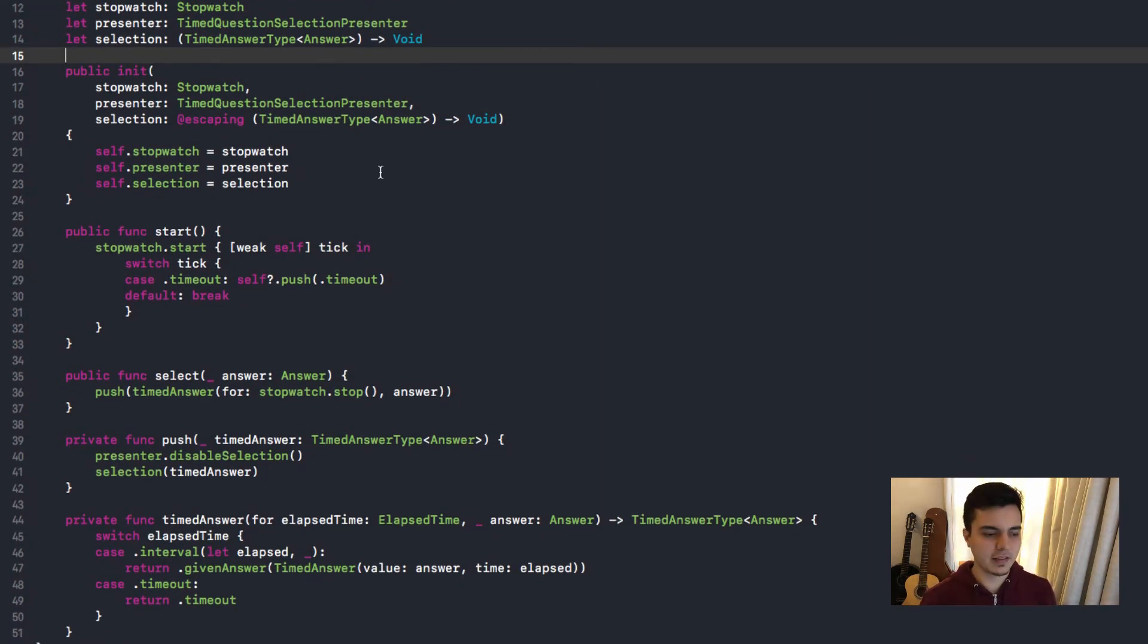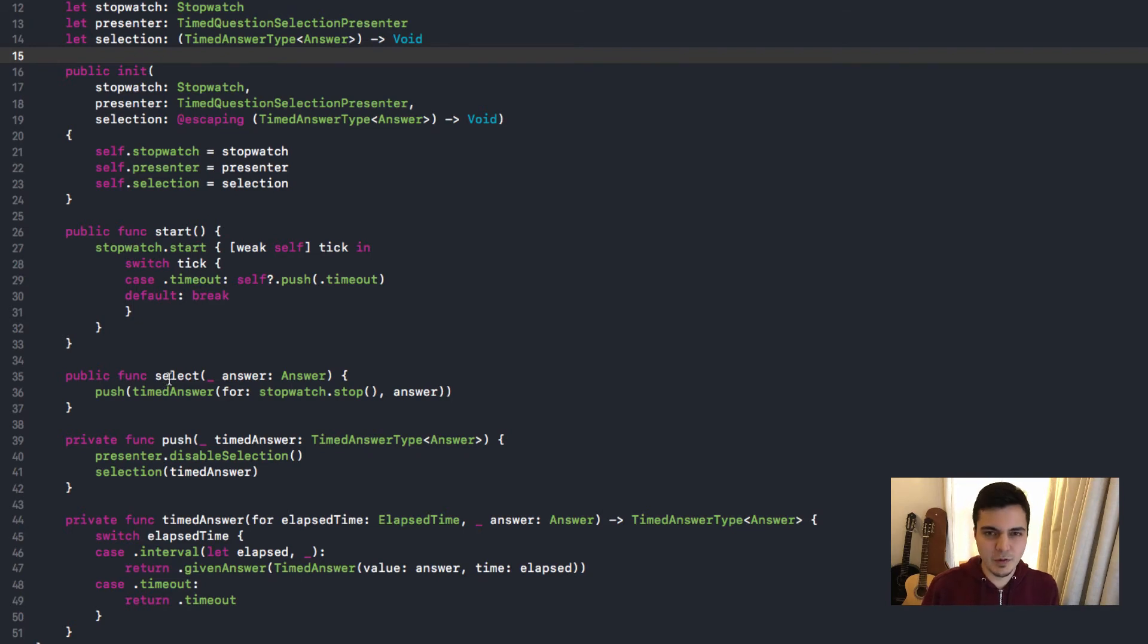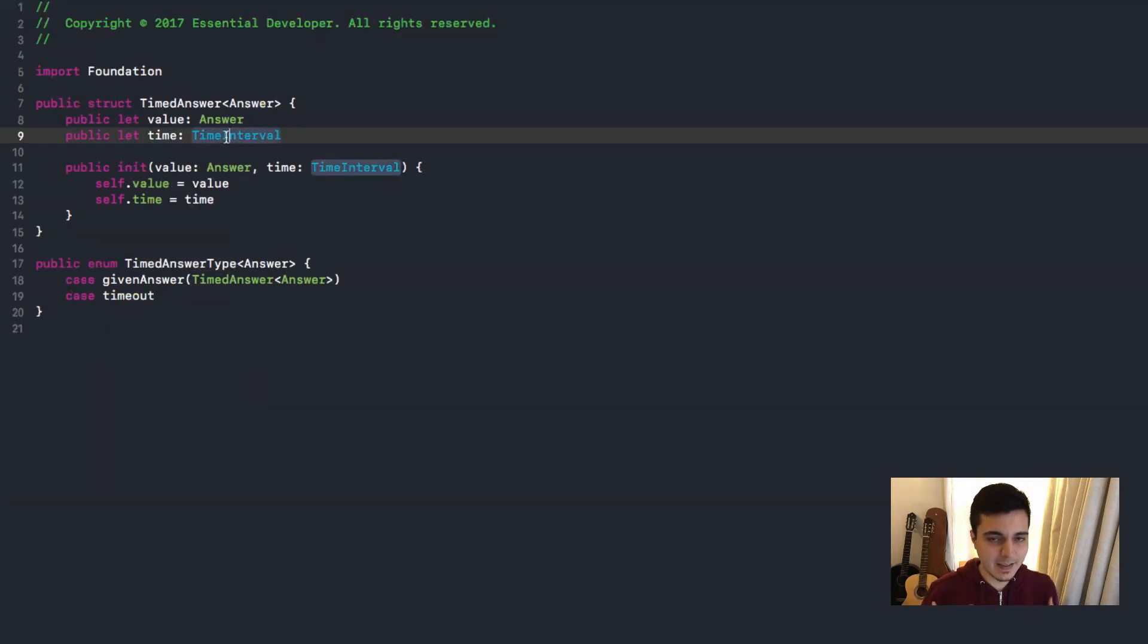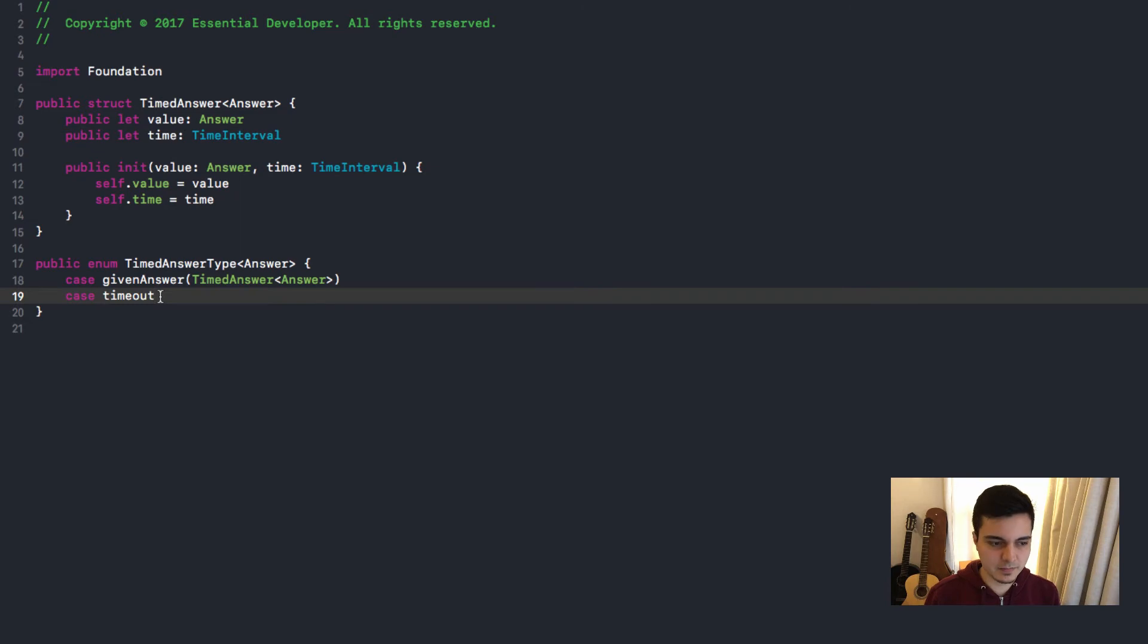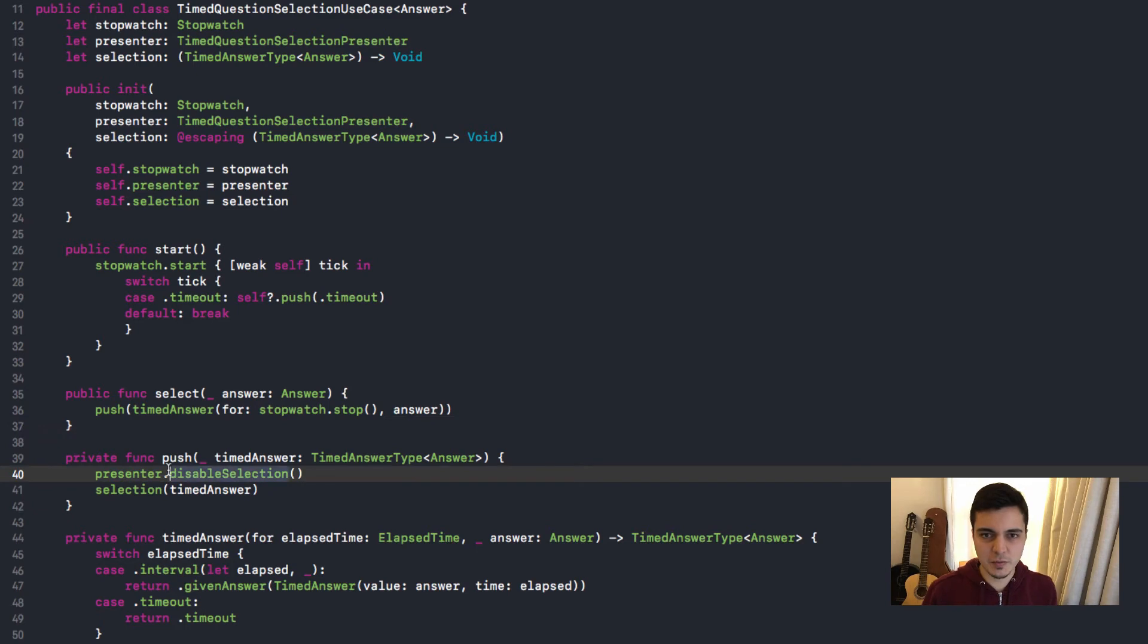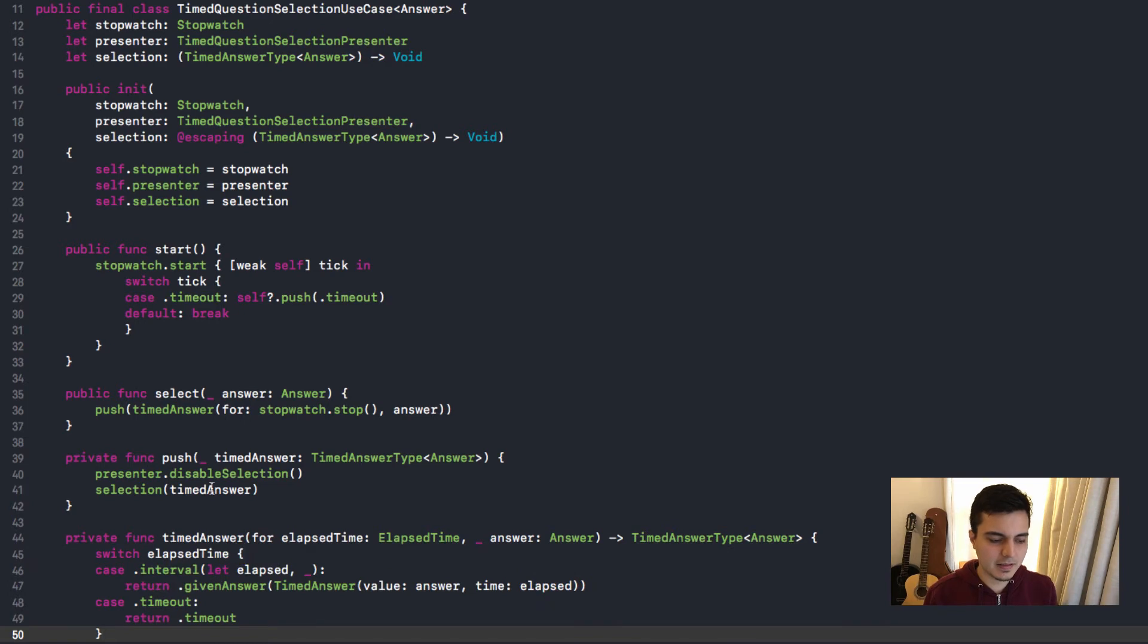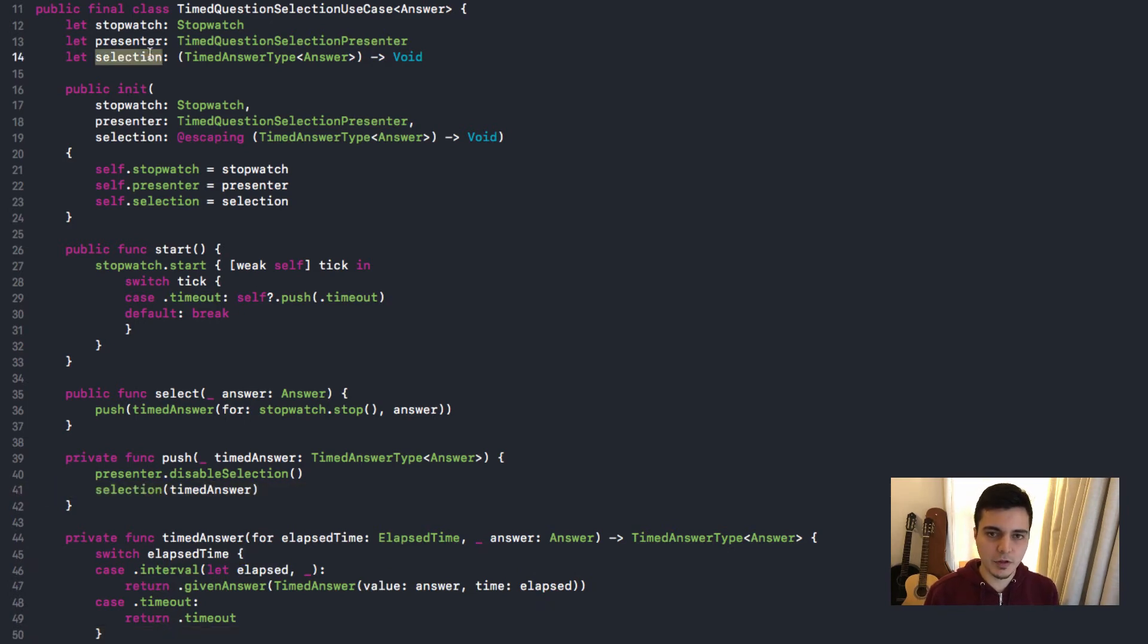So how does it work? Someone is going to tell the use case that it's time to start, probably when the view did appear is called. We keep tracking until we reach a timeout. But if we get a selection before the timeout, we're going to pack that answer into a data structure with the time. So again, this is completely generic. And to give more context, we separate it in an enum, because it could be a given answer or it could be a timeout. So as soon as we receive an answer or it times out, we just tell the presenter to disable the selection. We pack the answer with the stopwatch time. And we delegate it with a closure. And that's all. That's all the use case does. Very simple.